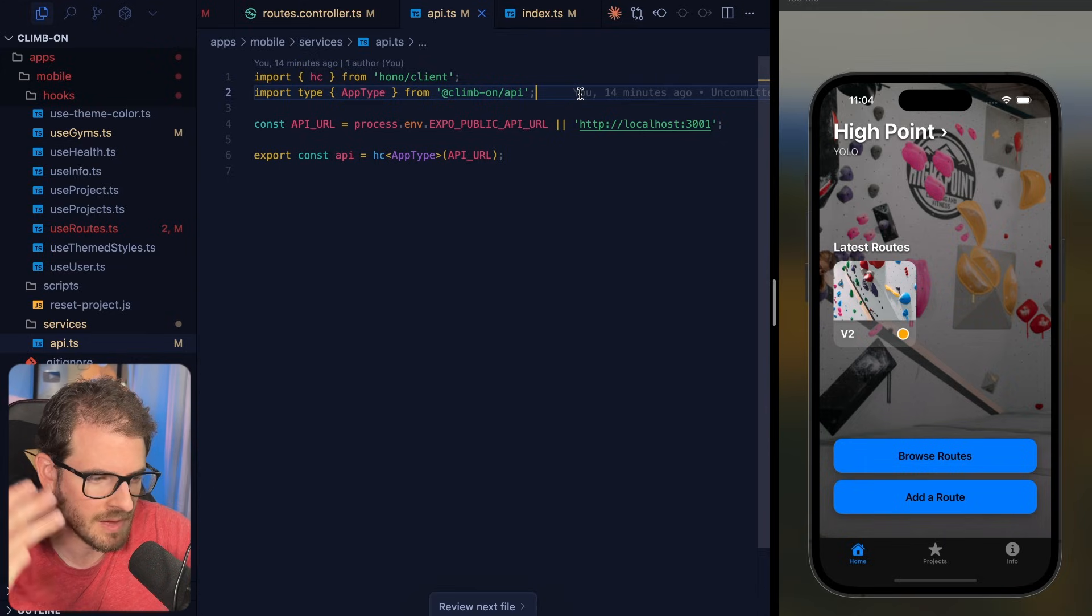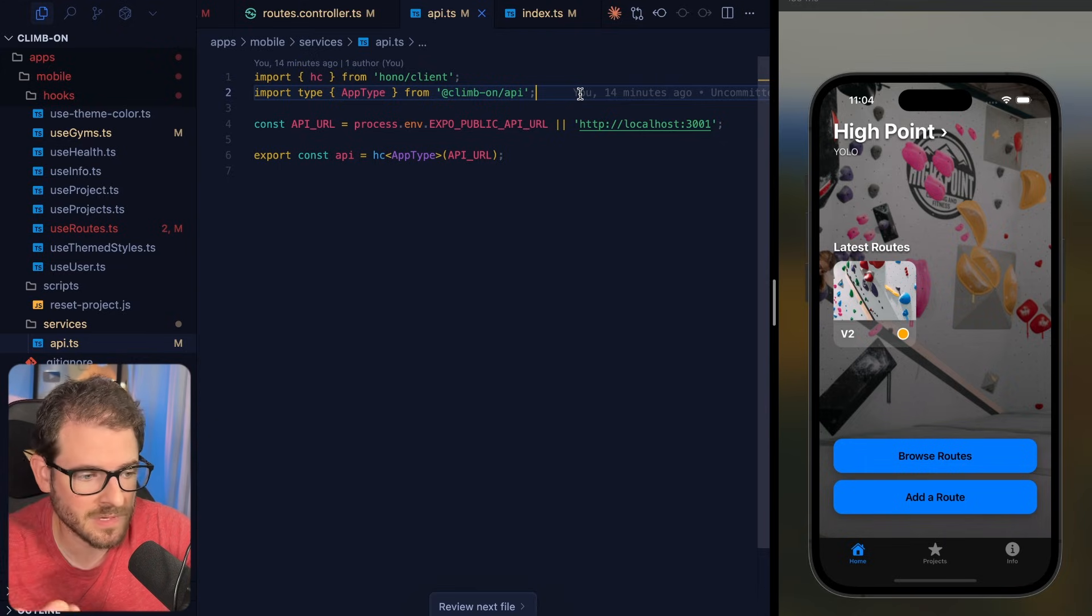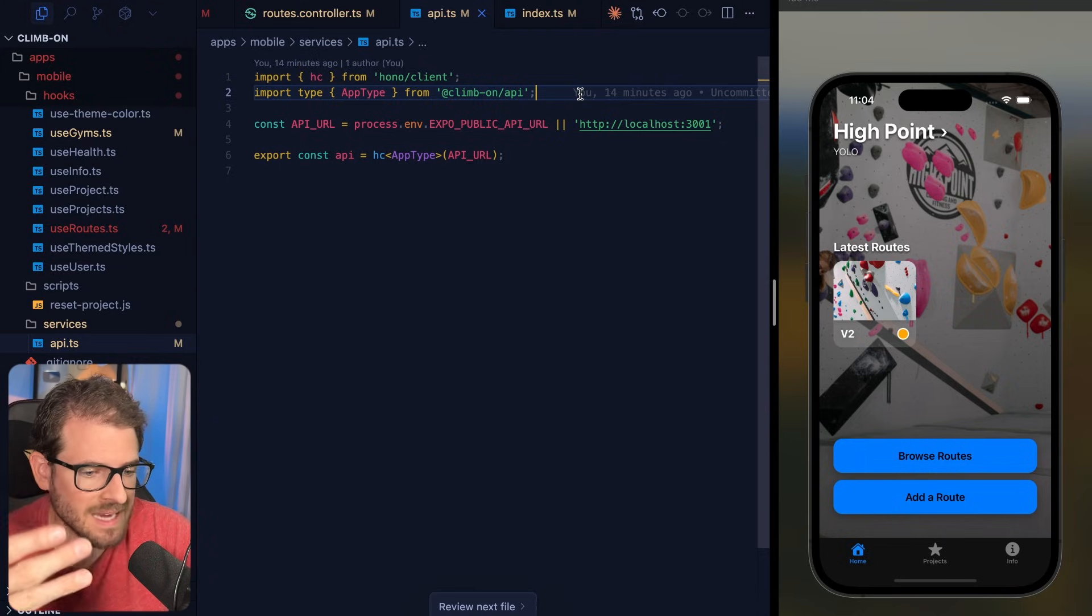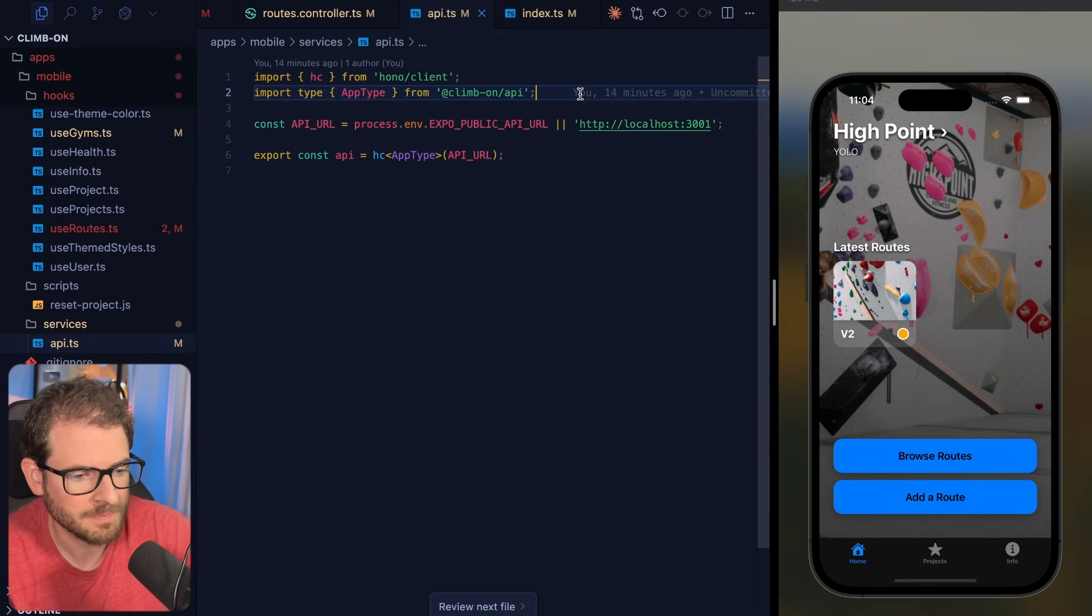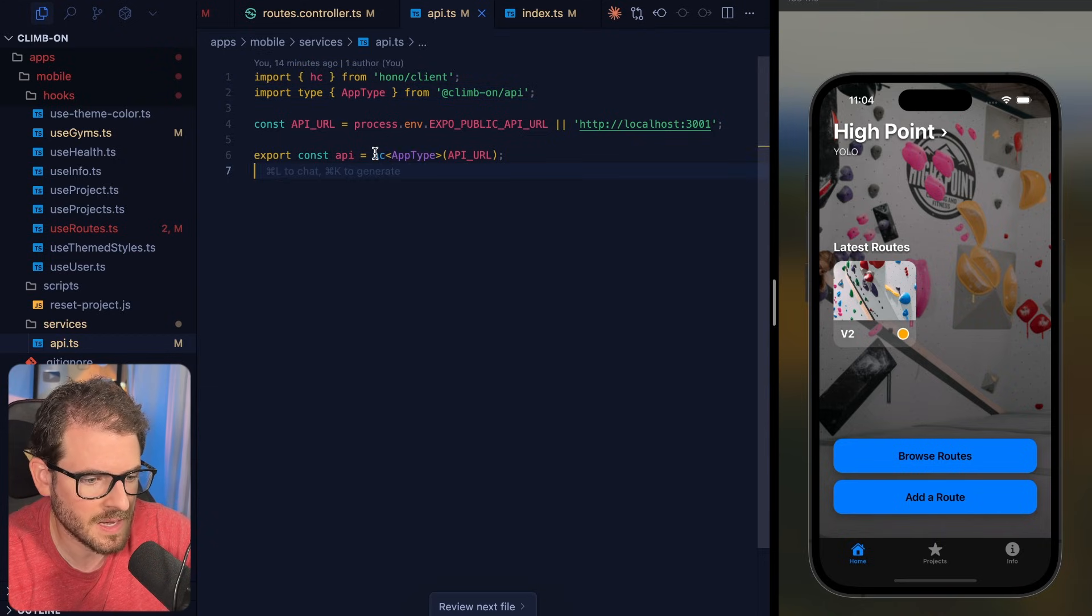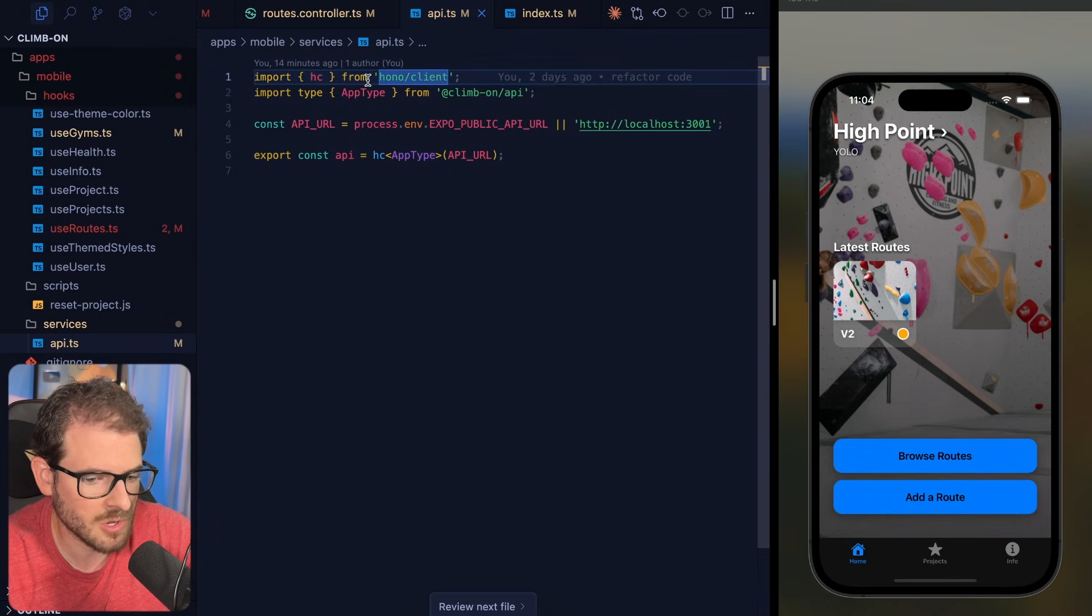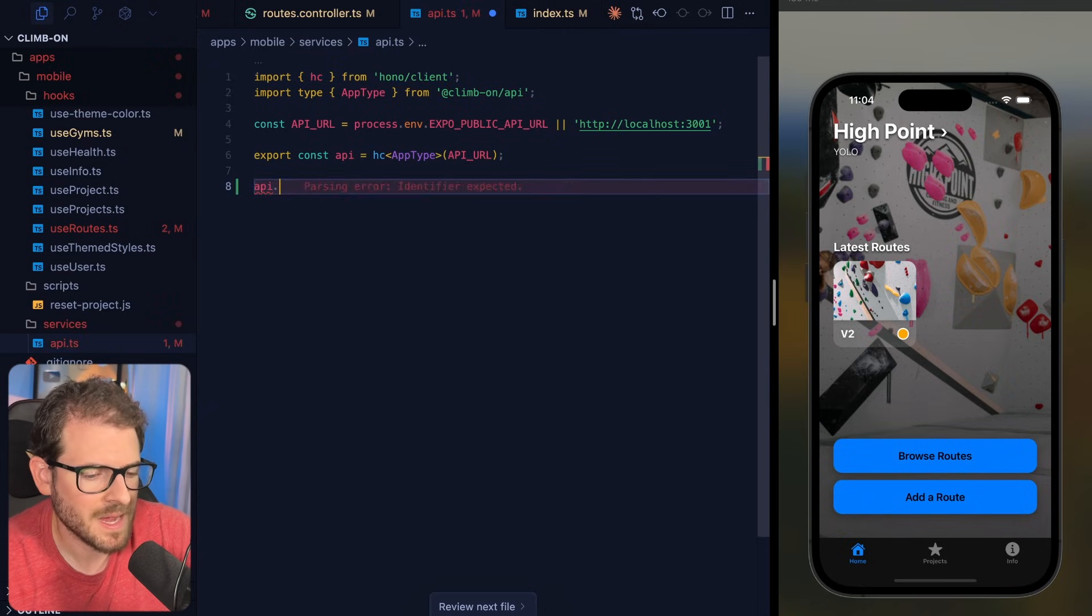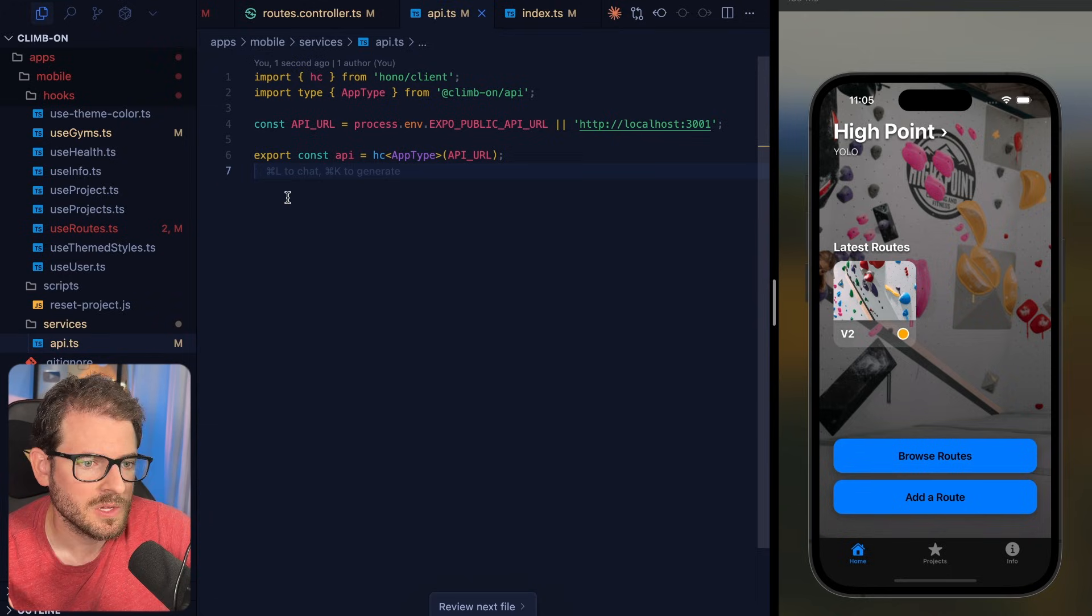This is a monorepo, so I have three separate apps. I have the API, I have the mobile app, and I have a Tanstack start web page for the marketing. And you'll notice I import the app type, and then I say HC. This is Hono client, which you can also import in the mobile app, which allows you to do API dot, and then you get a list of all your routes.